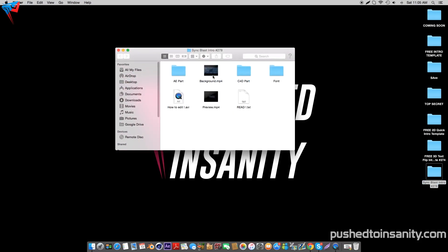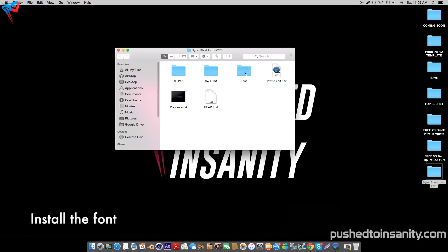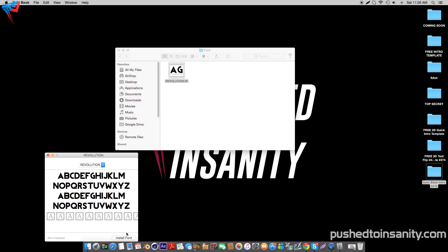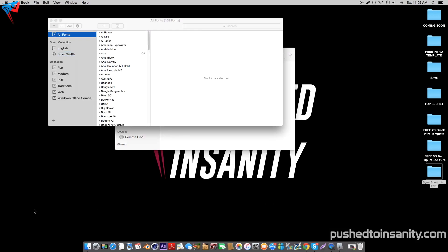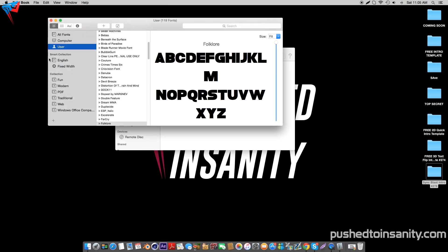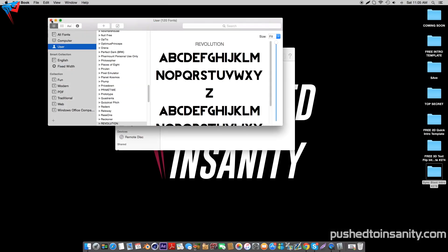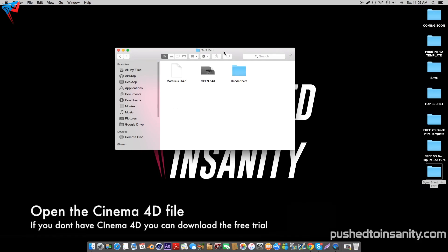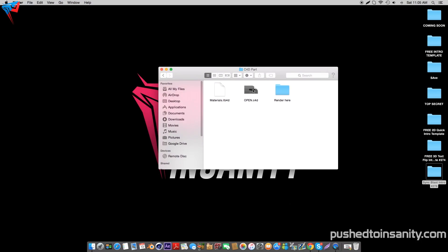The first thing you guys want to do for this template is install the font. Make sure you guys have Cinema 4D closed before installing your font. Once you guys have finished installing the font, go ahead and open up the Cinema 4D folder and open up the Cinema 4D file.